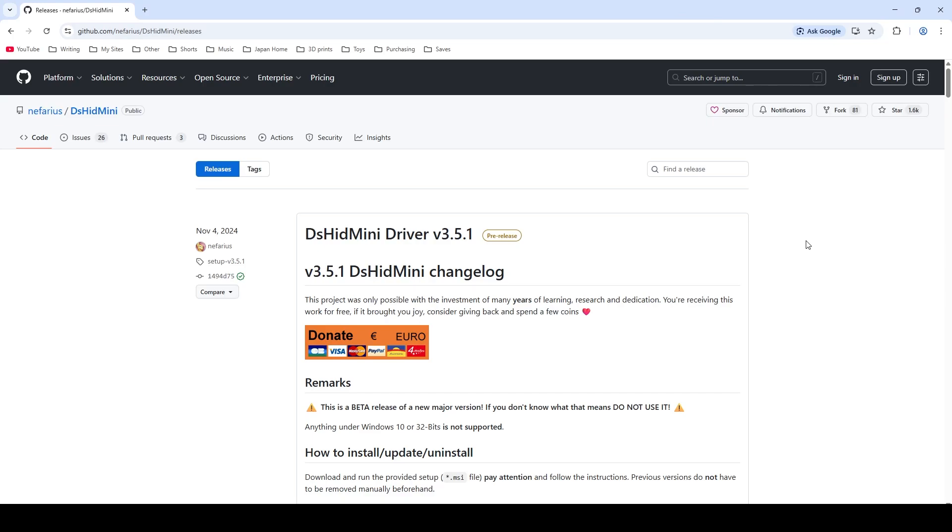So the first thing that we want to do is come over to this GitHub page and download the DSHID Mini. Now I'll include a link to this page down below in the description as well as a page to an alternative site, a storage site that will have that .zip file just in case anything happens to this page. If it goes down you'll have that storage site to fall back to and download the driver.